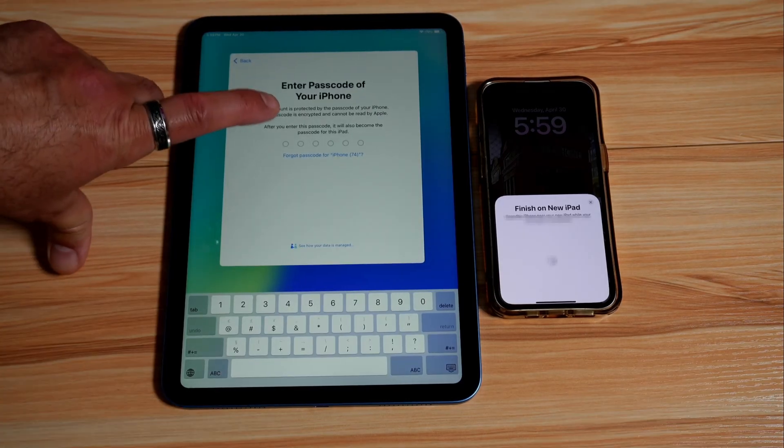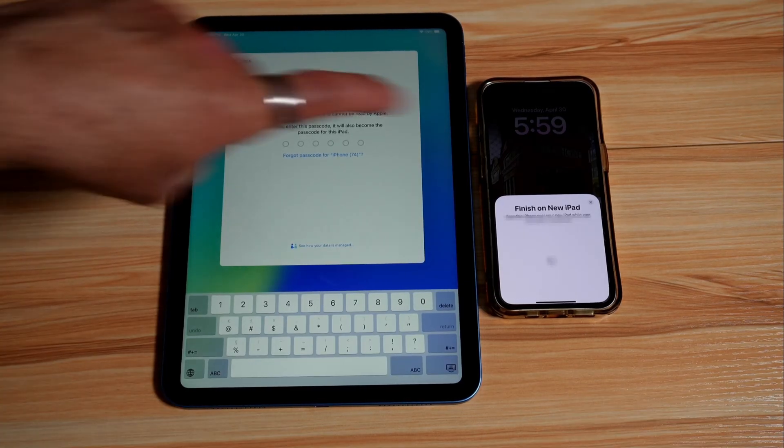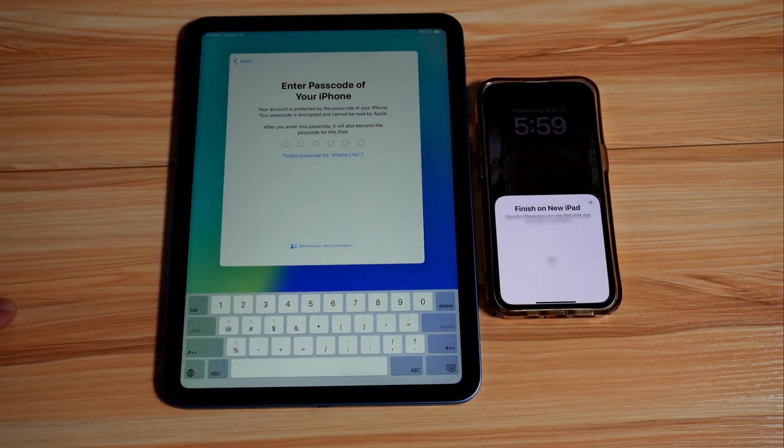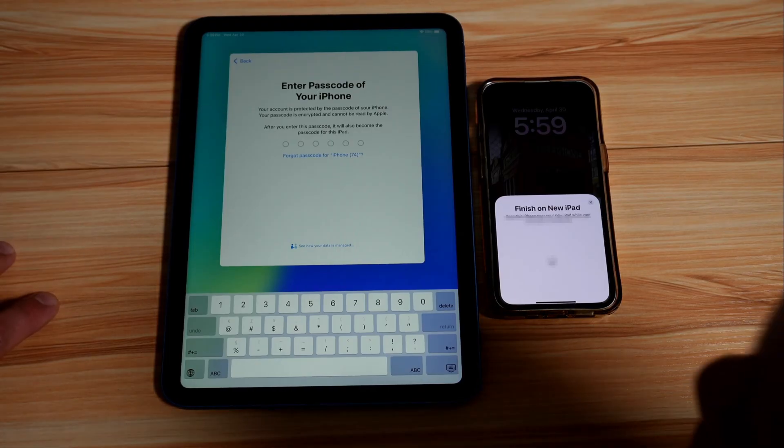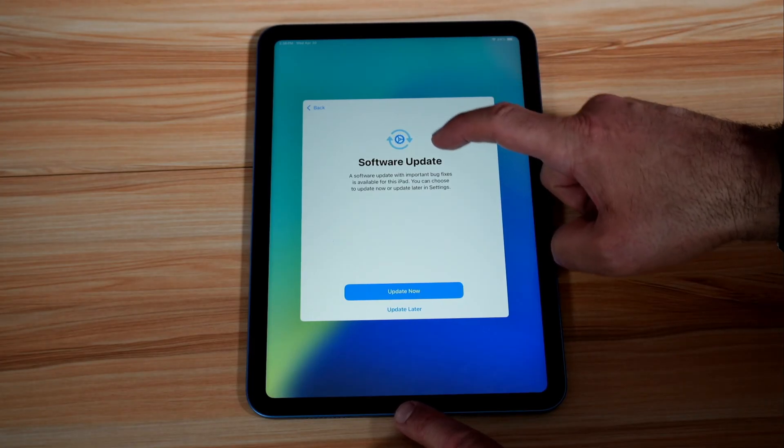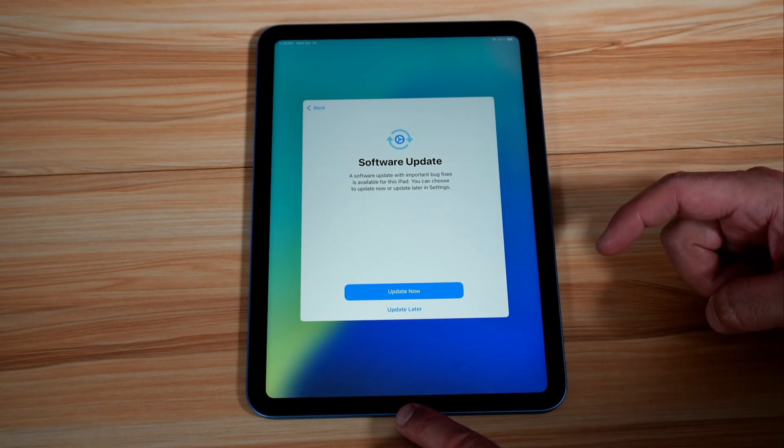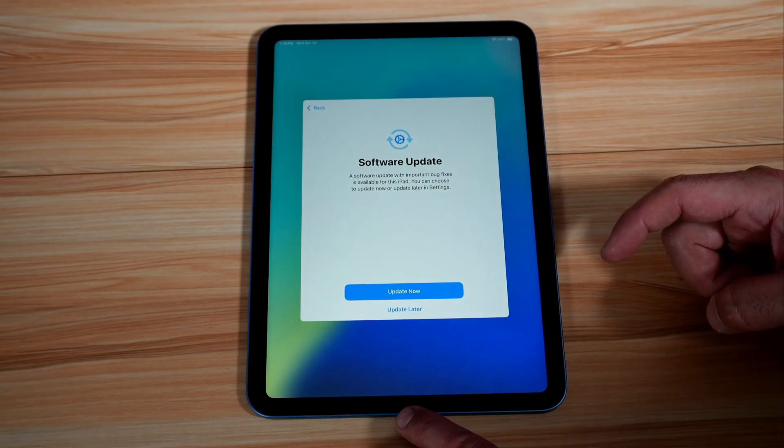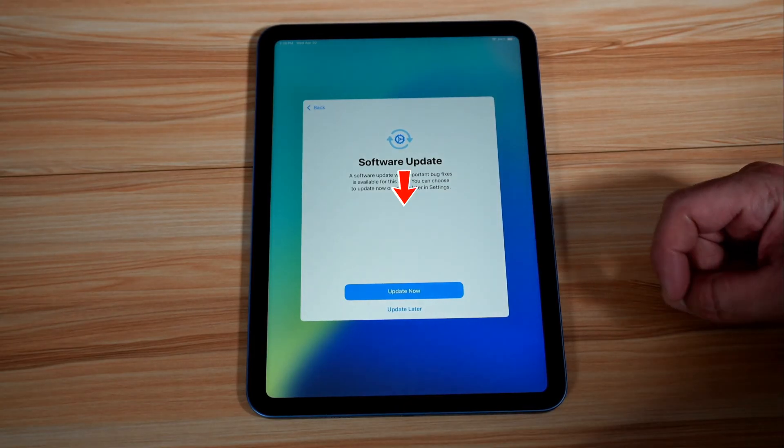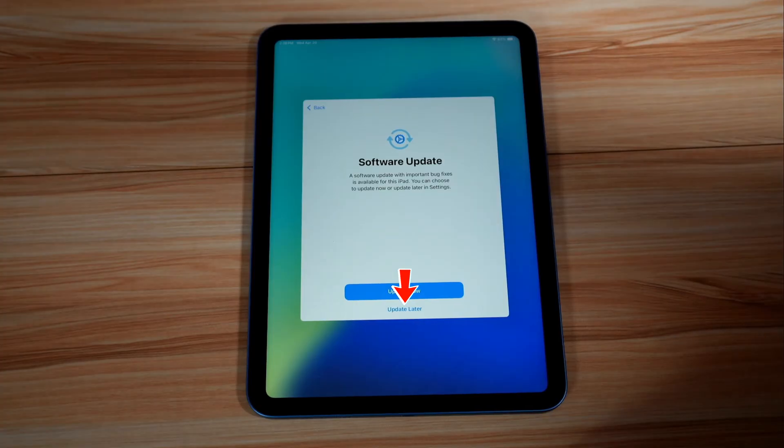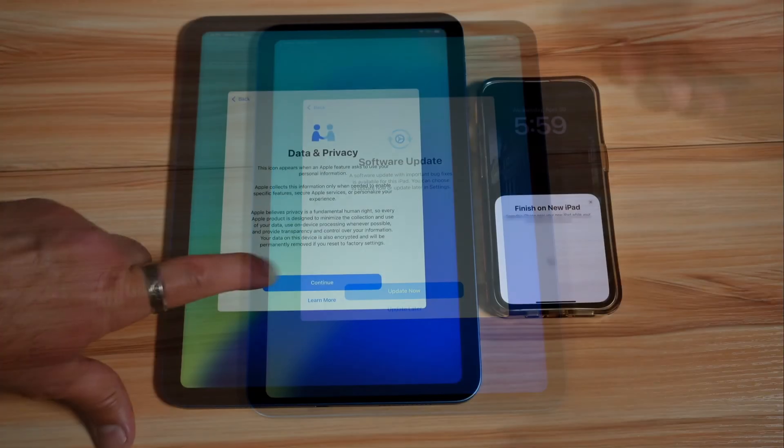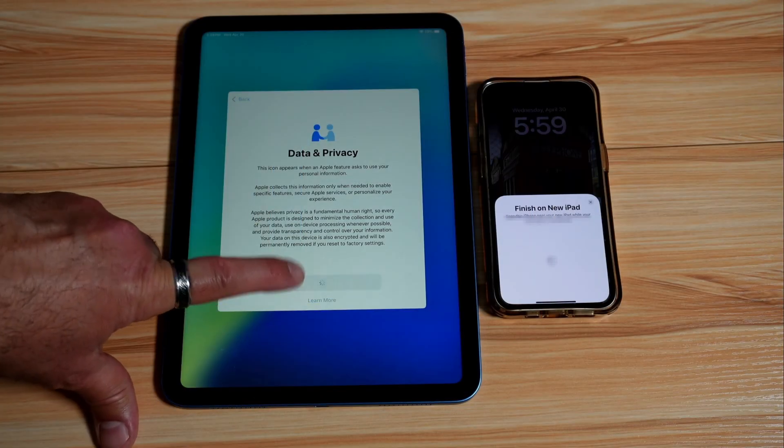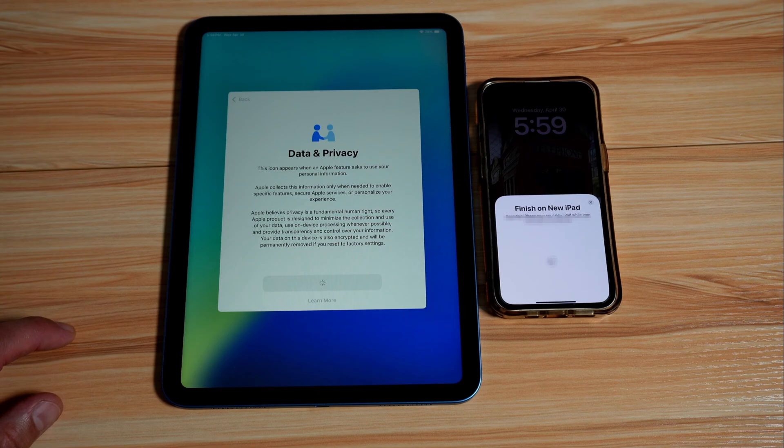And on the iPad it will ask you to enter the passcode that you put on your iPhone. So here you need to enter your passcode. So now it's asking me if I want to update the software. For the purpose of this video I'm not going to update the software, so I'm going to tap on update later. You can always update the software after finishing up the setup. So here data and privacy, just tap on continue.